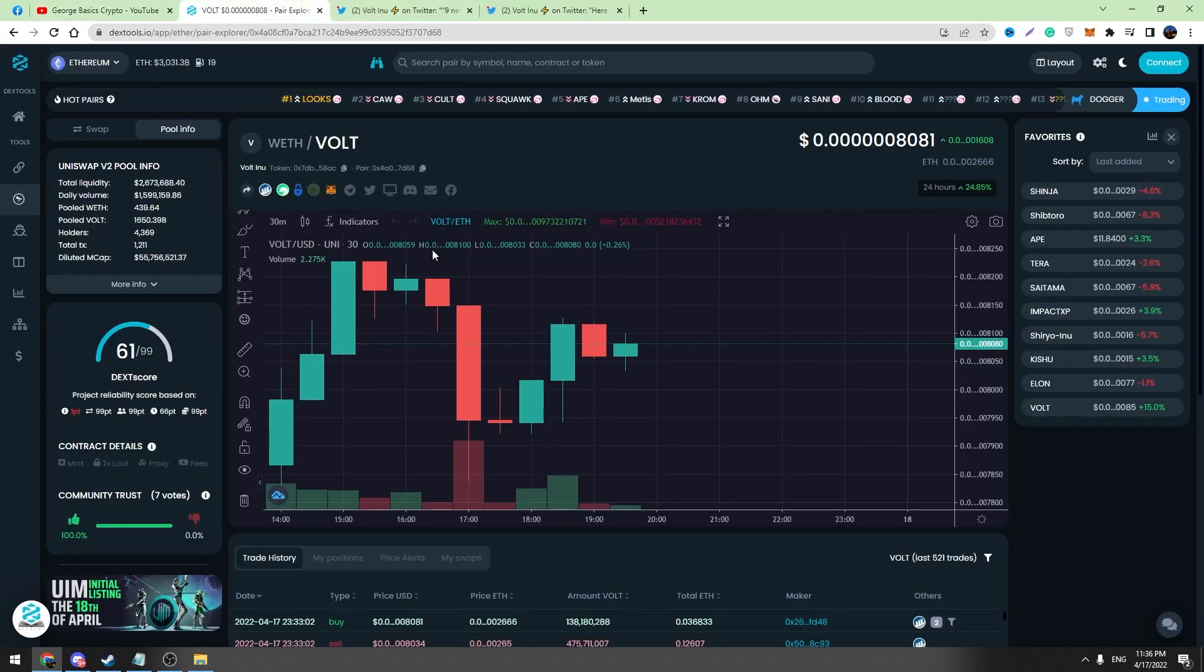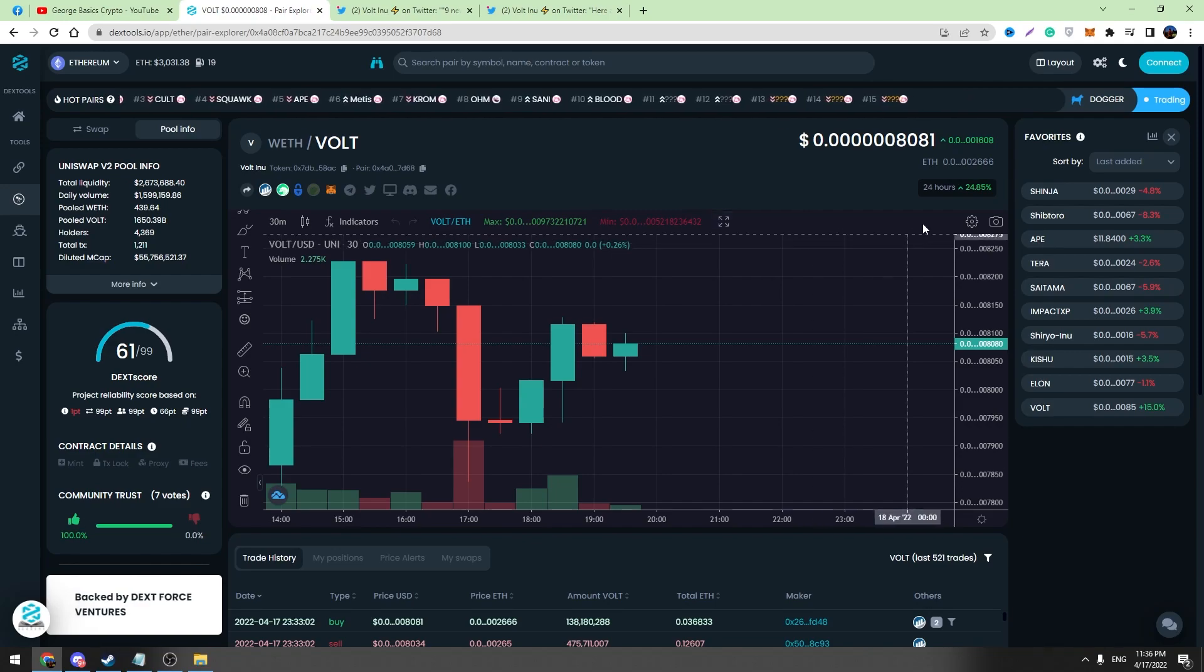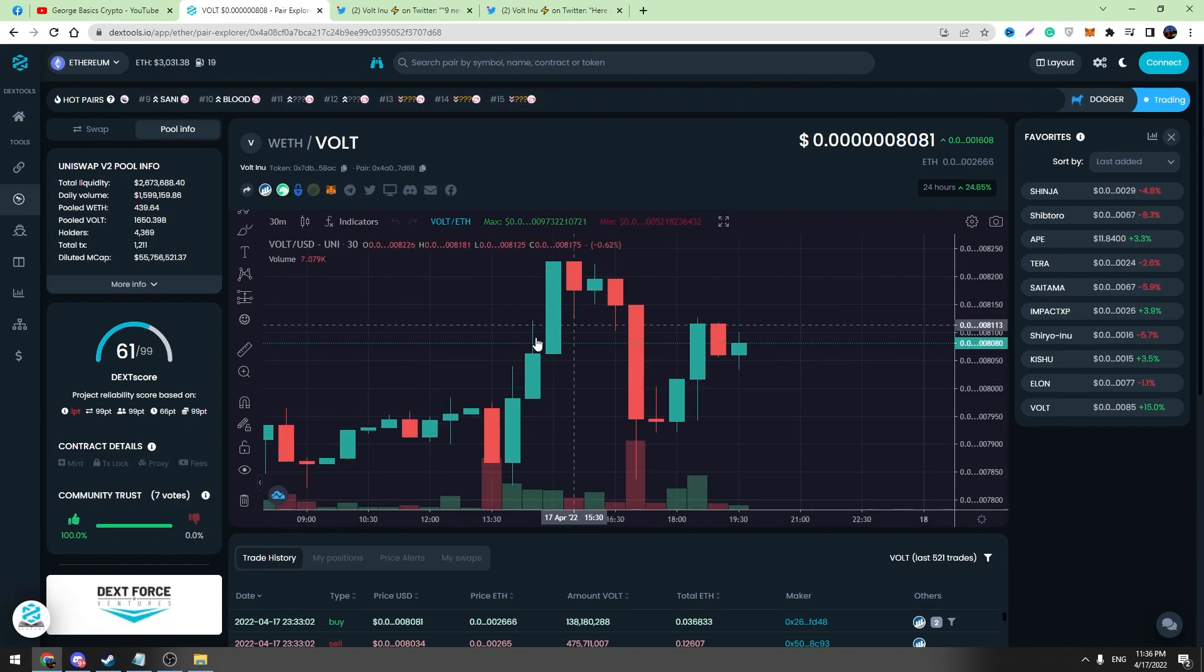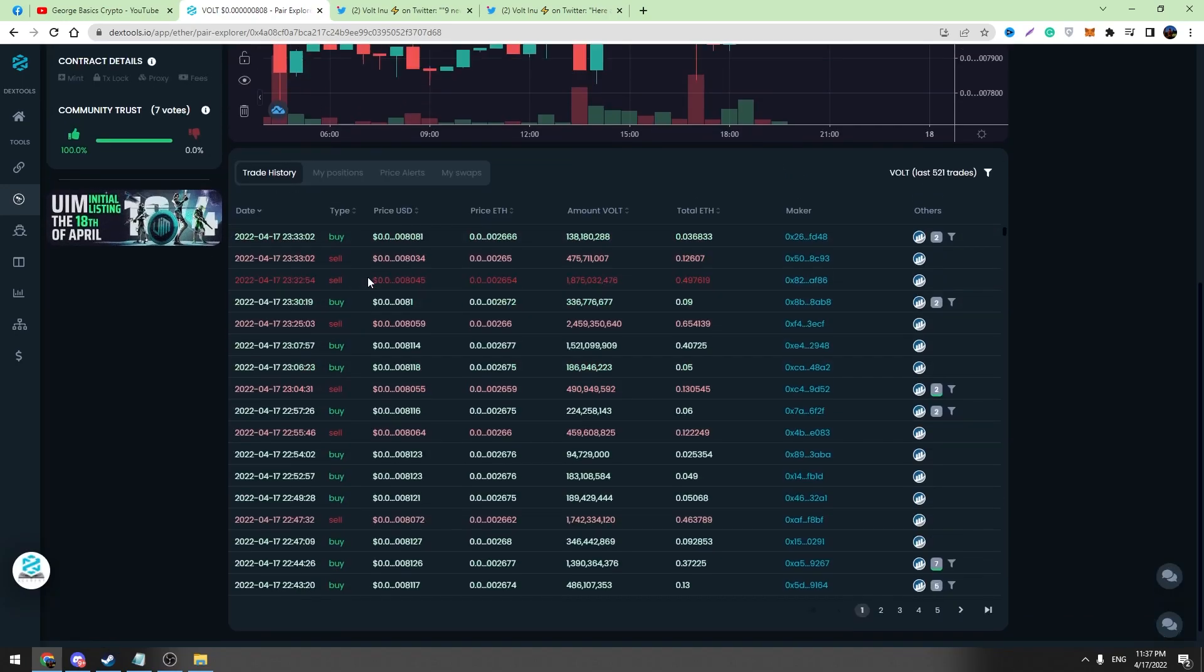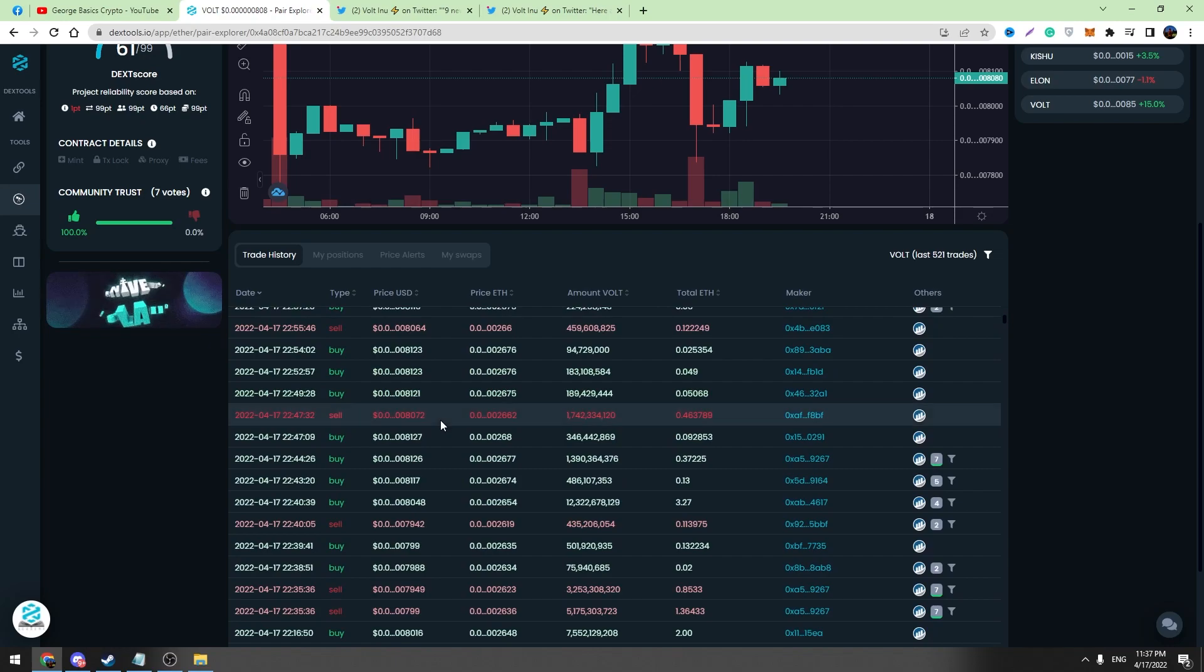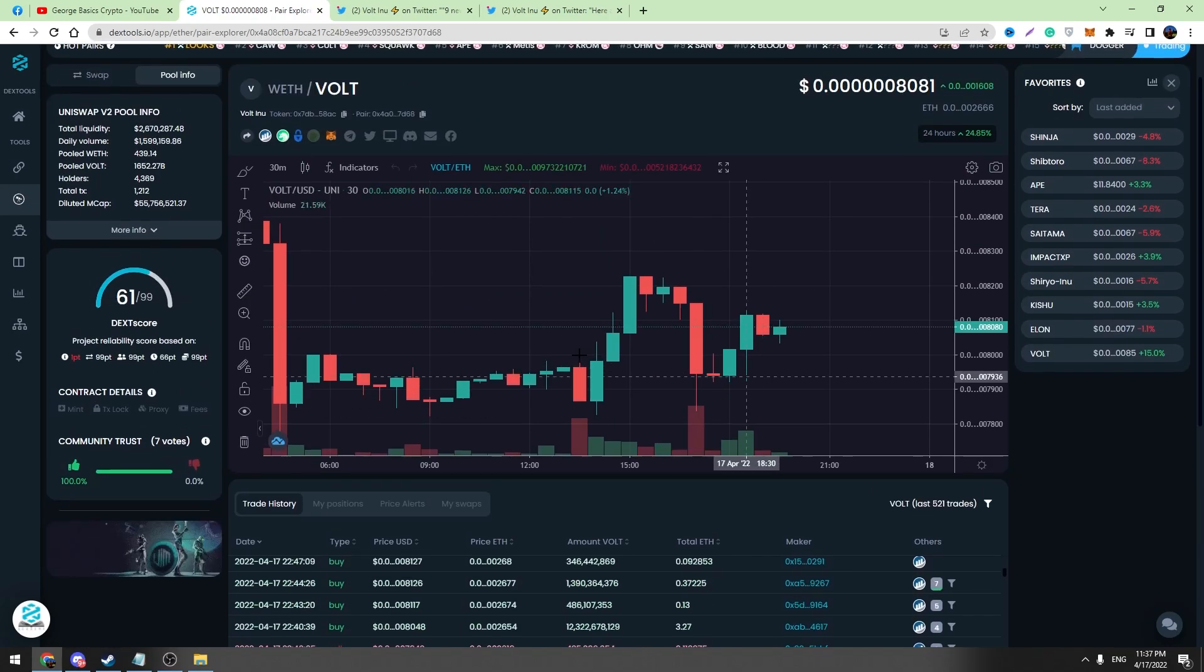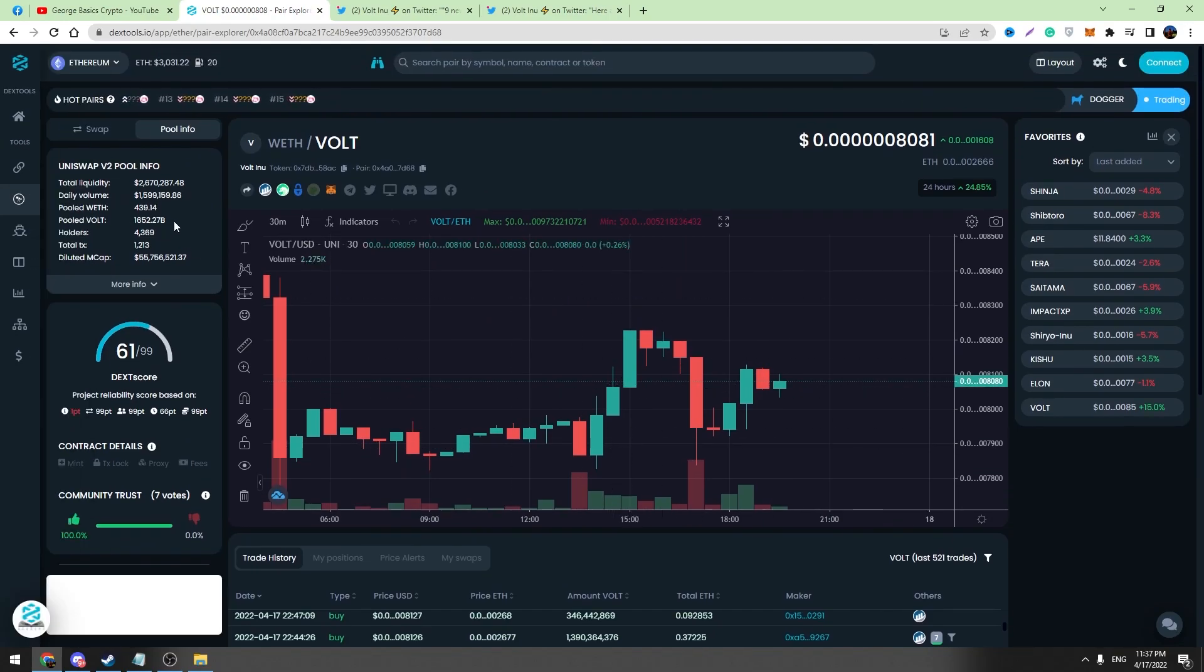So we can begin our short update about Vault Inu. The price is up by 24% in the last 24 hours. You can check this chart on Dextools.io. You can check the buyers and sellers in the last hours. A lot of people are buying Vault V2 and less people are selling. So this is the situation on the market.